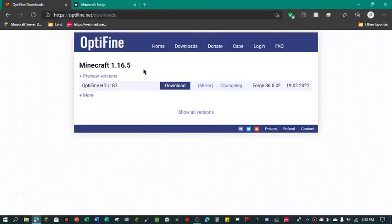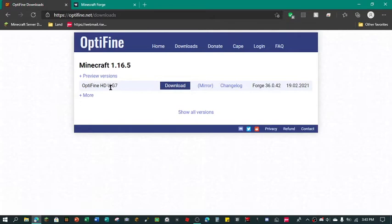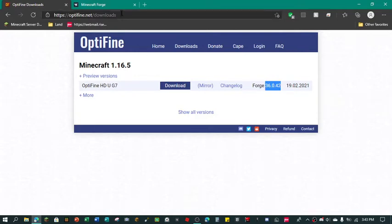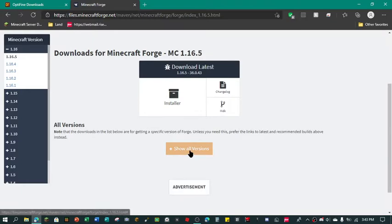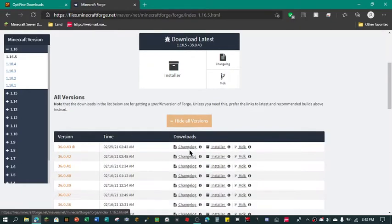So as you can see right here, Optifine right here, and it's going to use Forge version 36.0.42, but this is 36.0.43. So what do I do? Well, we go down here and we click show all versions and as you can see right here 36.0.42.